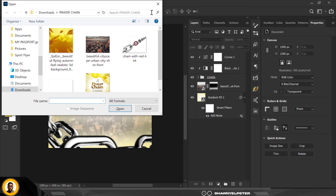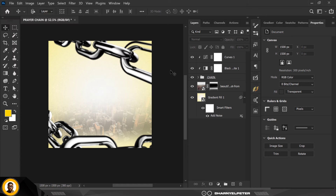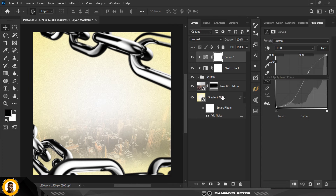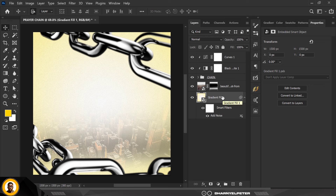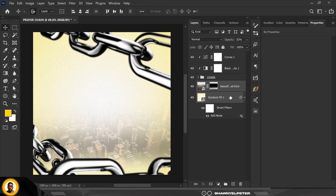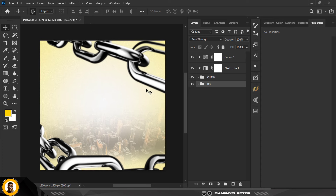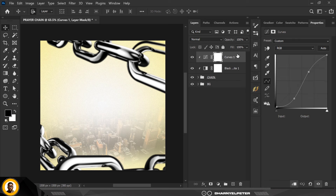You can see the design is beginning to take shape. The next thing is to group these two layers together — Ctrl+G — and name this group 'BG' for background.